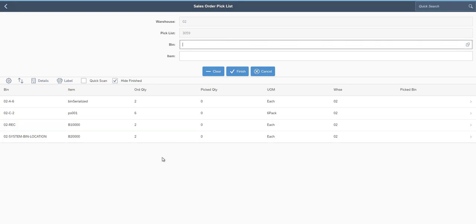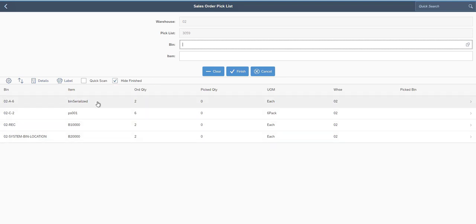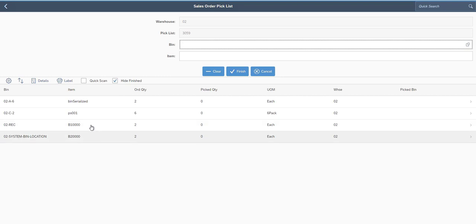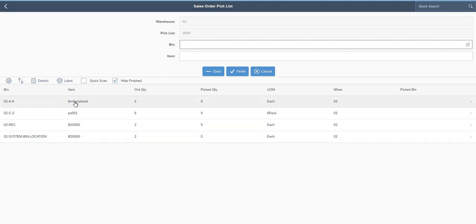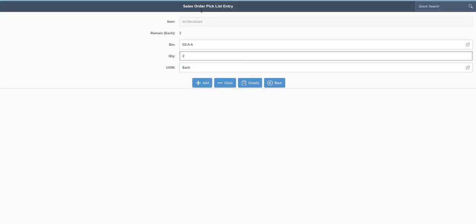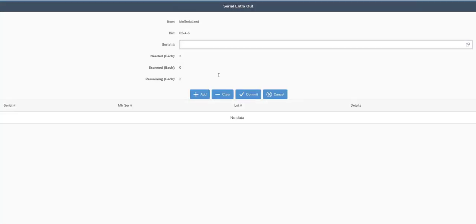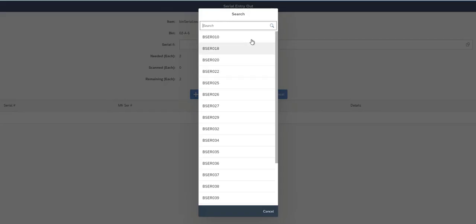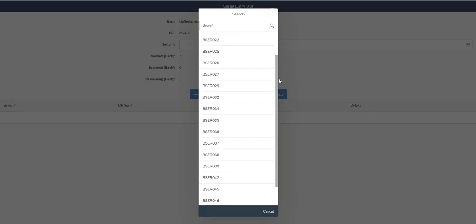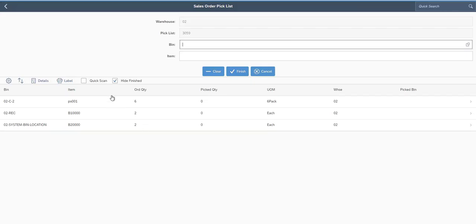Now that item is picked, I'll check the Hide Finished box — that hides items you've already picked so the screen only shows what's left, making it cleaner. For the next item I'll click on the row in the grid, which brings me to the pick list entry screen. I confirm my quantity, click Add, and go to the serial lookup. This one is issue by bin, so I didn't have to specify serials during pick list release — I can now choose whichever serial numbers are available. I'll select one and that serialized item is now picked.